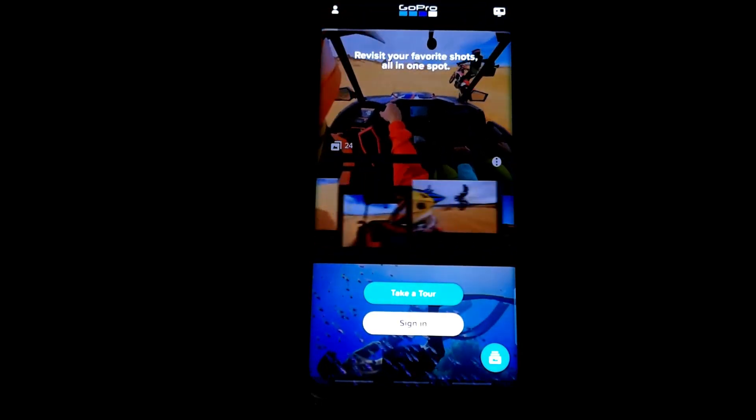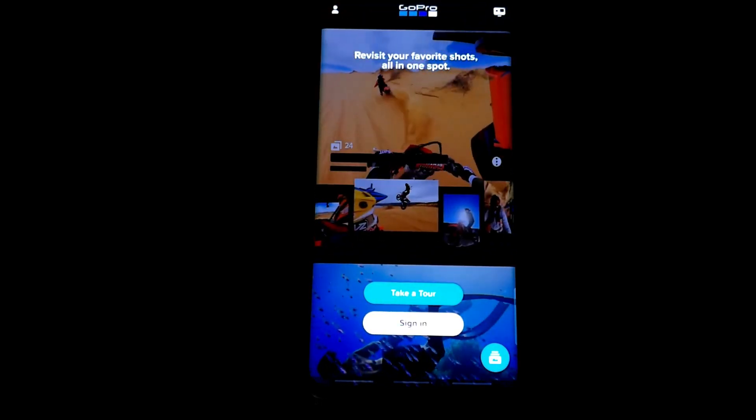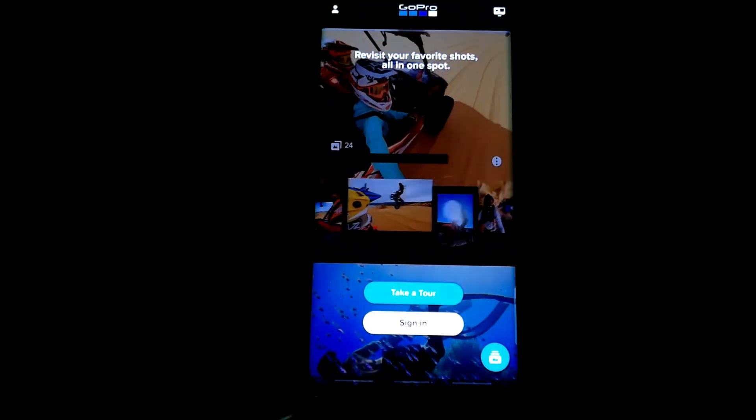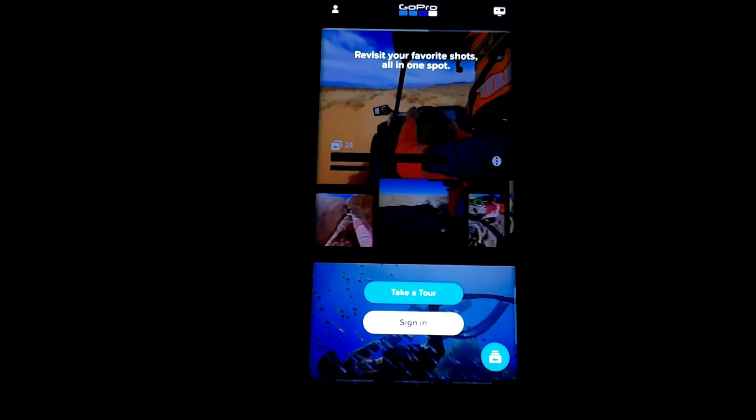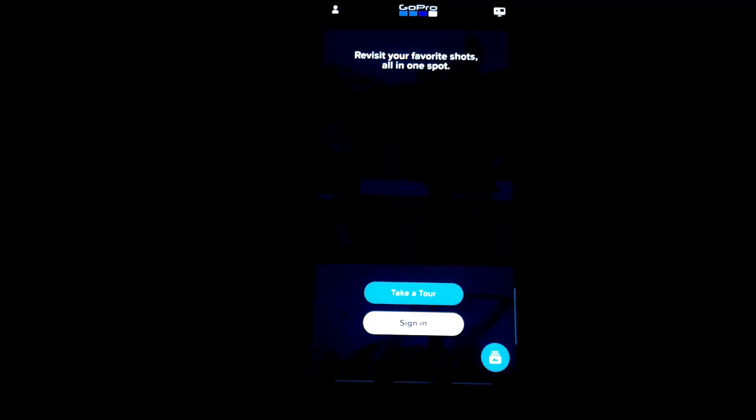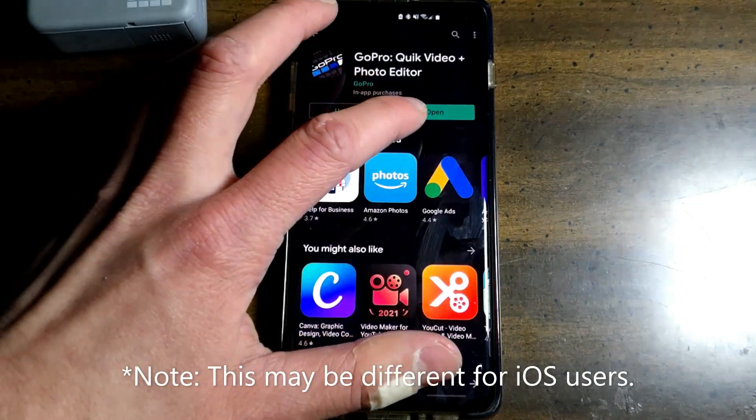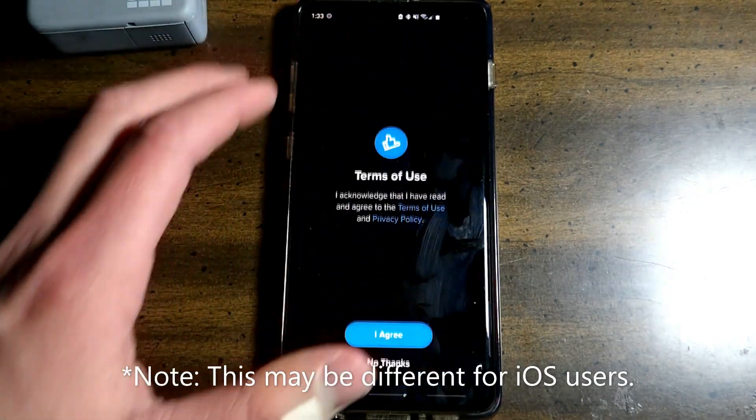If you are new, welcome. If not, welcome back. Today I'm going to be going over the GoPro app. Once downloaded, open the app.